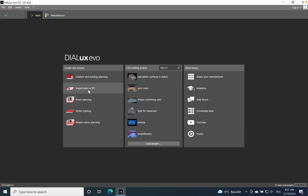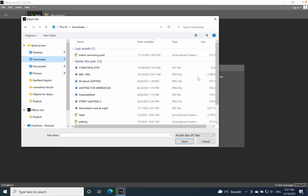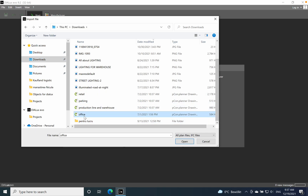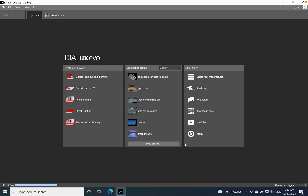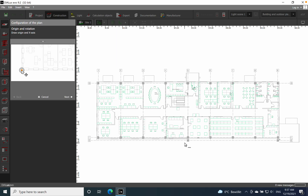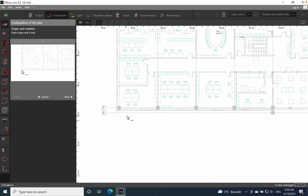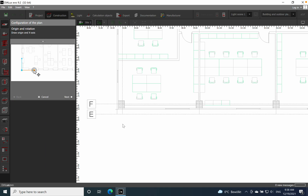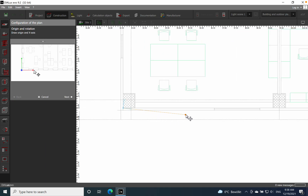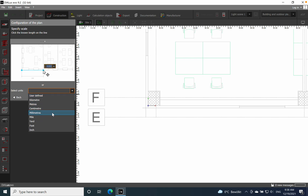The first step is to click on 'Import Plan or IFC,' which opens a window. You find where your DWG file is stored, click on it, and wait a couple of seconds for it to load. Once it's imported, you establish the origin and rotation — the configuration of the plan — by choosing a corner for your drawing. The second step is to select the units; in this case the drawing is in millimeters.